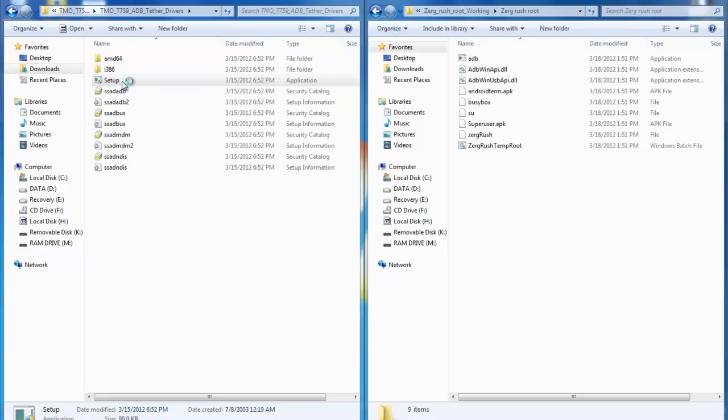Now before you can do this I'd go ahead and enter your phone into USB debugging. If you don't know how to do this it's actually quite simple. What you need to do is hit your settings key, go under applications, and once you reach applications go to development and make sure you check mark the USB debugging so when the USB device is on it is debugging.